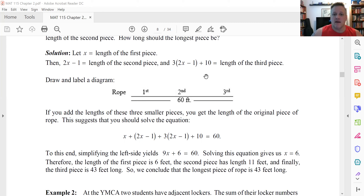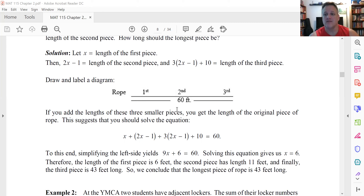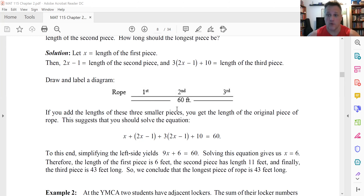The key here: when you read through the problem, read through it a couple of times just to make sure you have a lay of the land in terms of what it is saying. Then identify a variable — call it x or whatever letter you want — and then use the information of the problem to express other quantities in terms of x. Get a linear equation, solve like you did in the last section, and then answer the question being asked. That's the general approach.